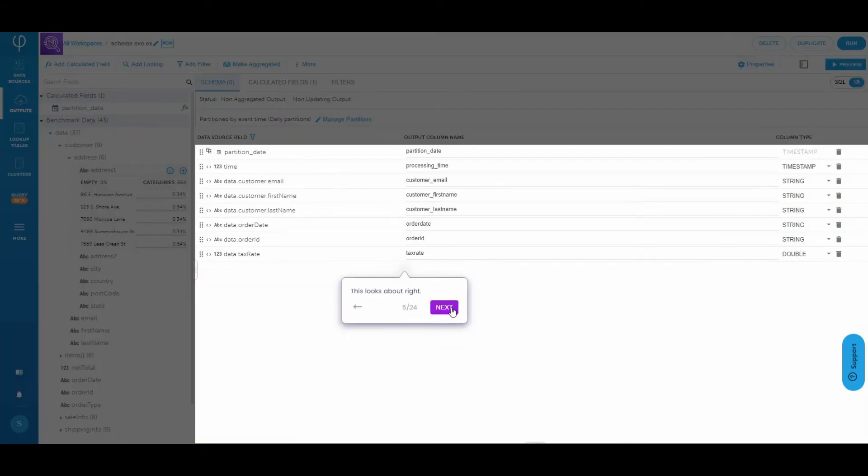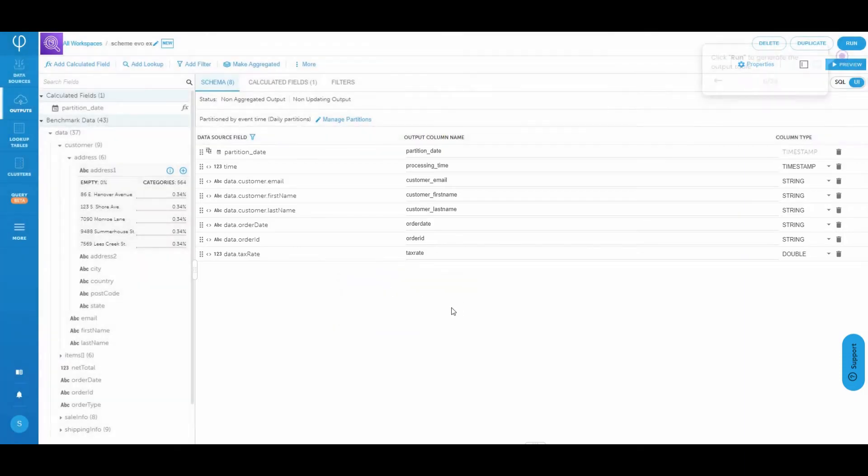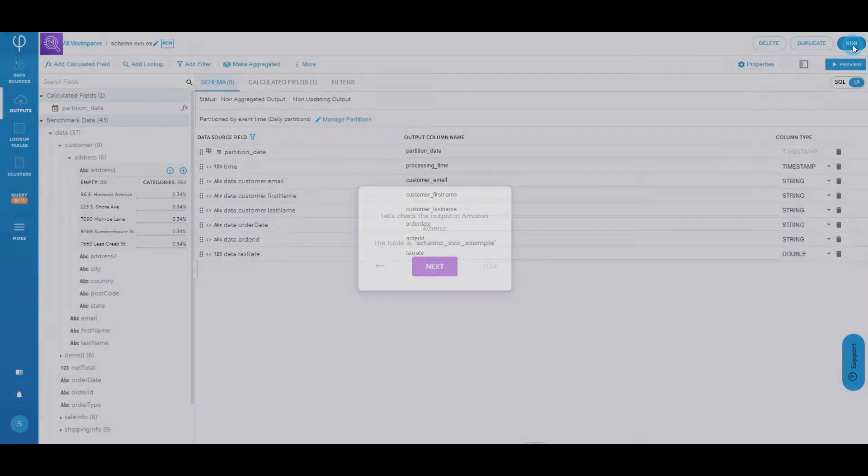Okay, this looks good. Let's go to the next step. Go ahead and run to generate the output table.